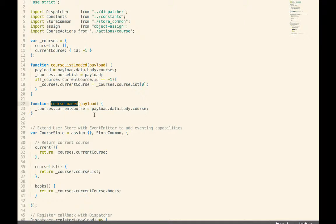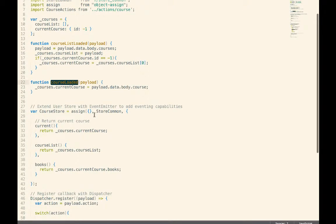So very frequently, you'll see, like in this case, where we have this course store, give me a single course or set the current course. But then we also have a list of courses because we have to display a list of courses to the user.